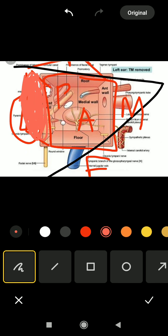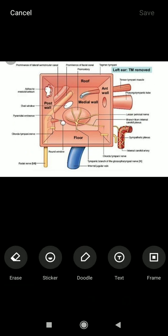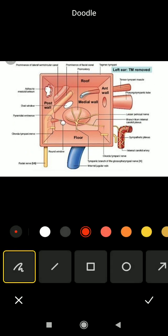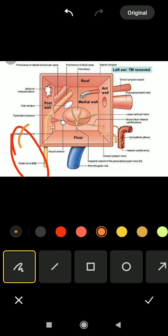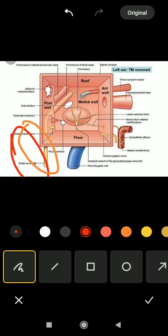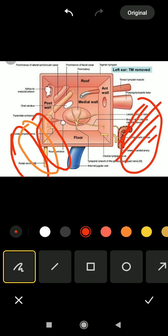The lateral wall is made up of a connective tissue membrane called the tympanic membrane, which consists of three layers. The outer cuticular layer is made up of skin, the middle fibrous layer is made up of connective tissue, and the inner mucous layer is made up of mucous membrane lined by simple columnar epithelium with goblet cells.